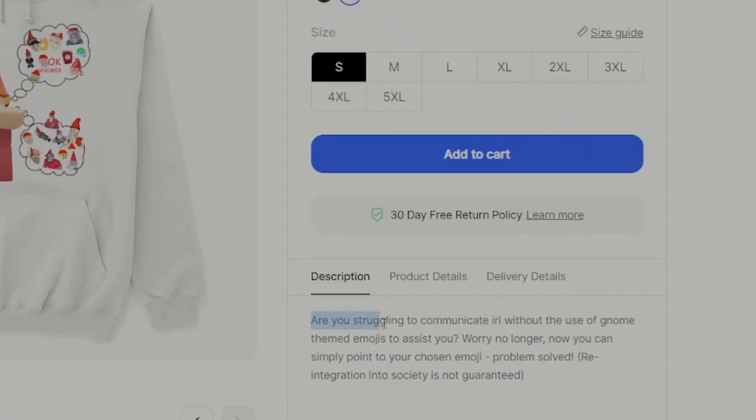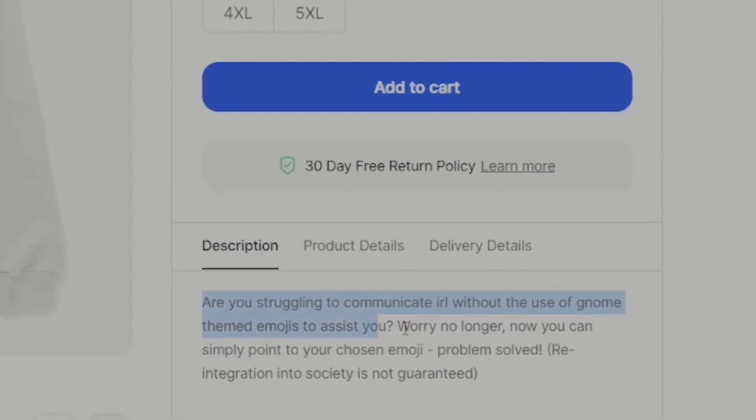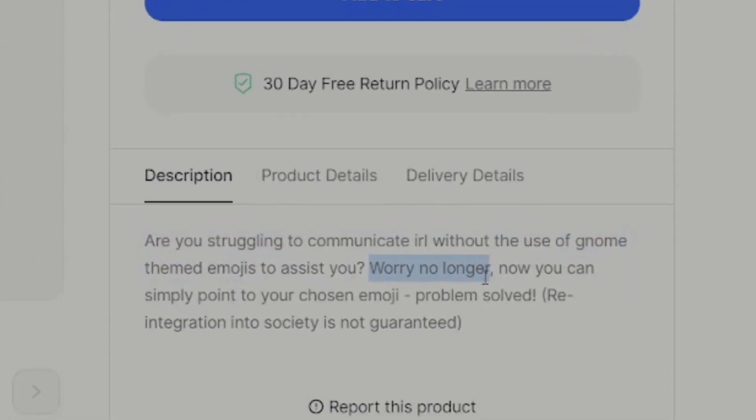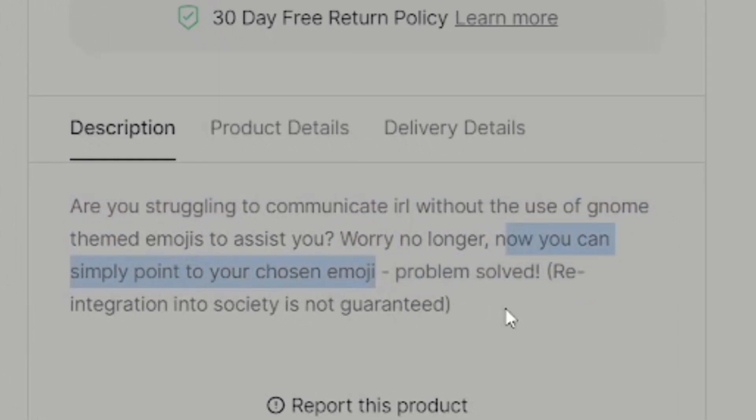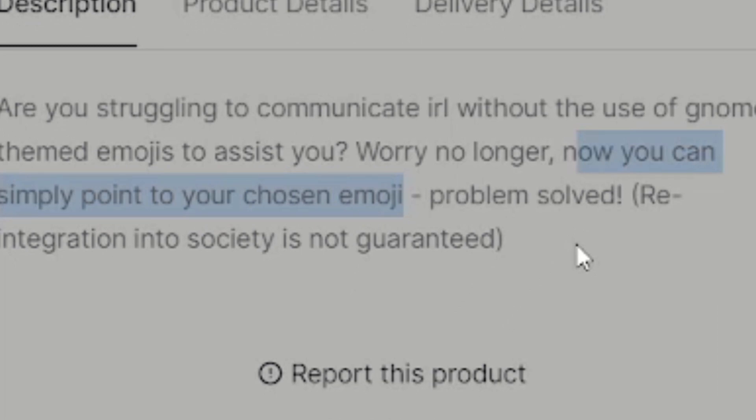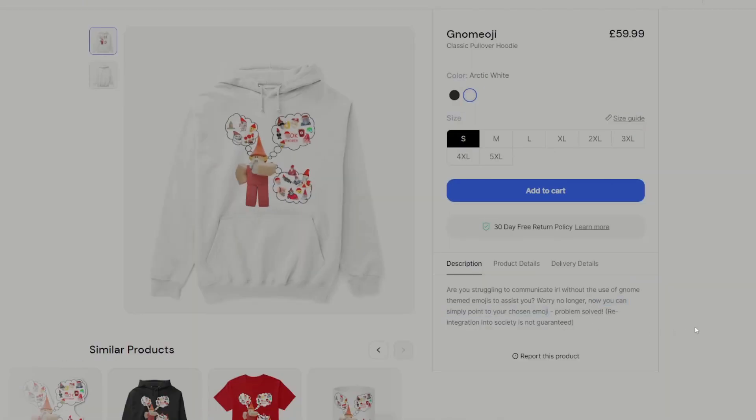Are you struggling to communicate IRL without the use of gnome-themed emojis to assist you? Worry no longer. Now you can simply point to your chosen emoji. Problem solved. Brackets, reintegration into society is not guaranteed. Buy it now.